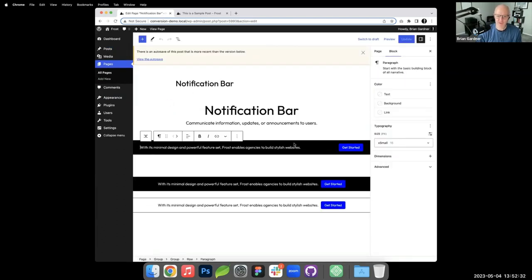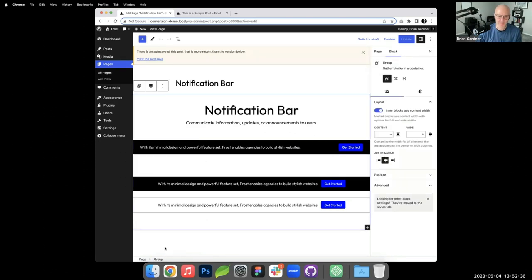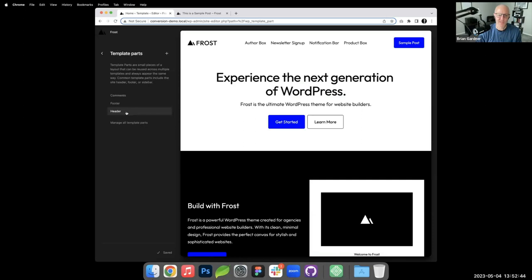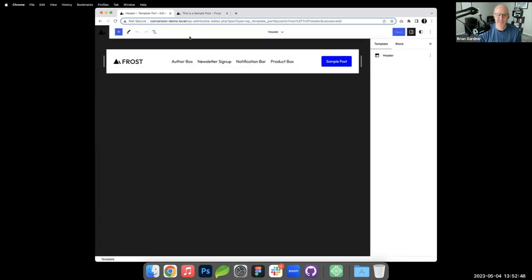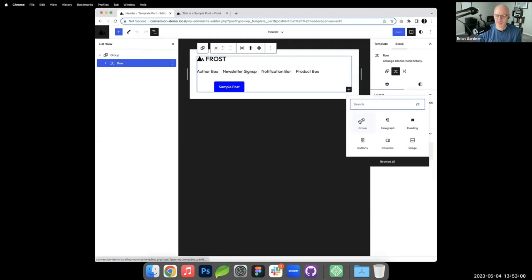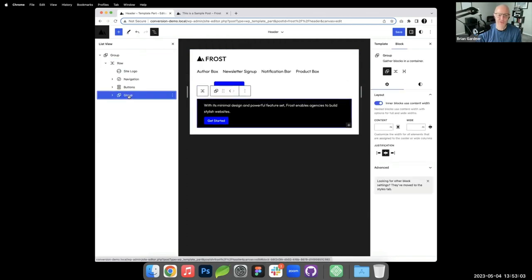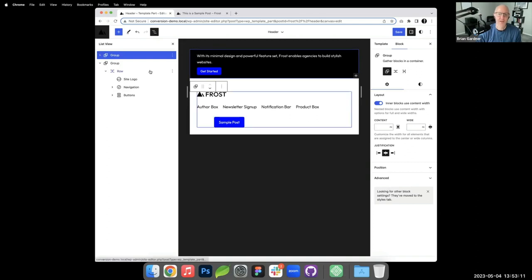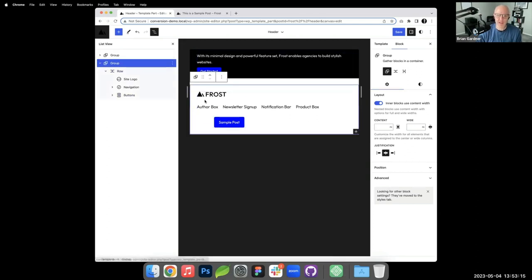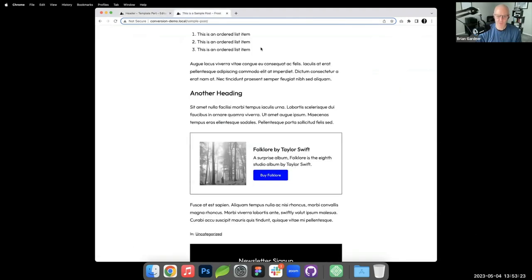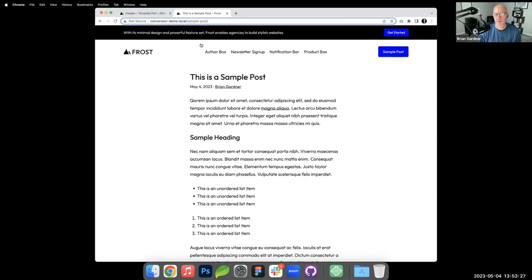Finally, I copy the notification bar group, go to Appearance > Editor > Template Parts, and edit the header. I open list view, paste the notification bar, and drag it above the main header group. After saving, the notification bar appears at the very top of every page on the site.